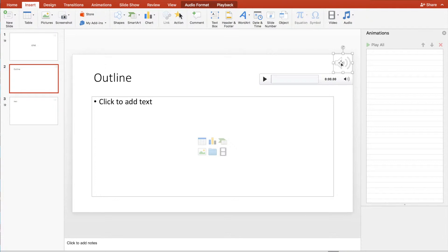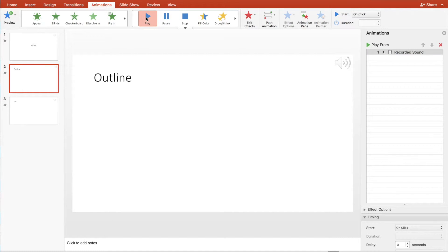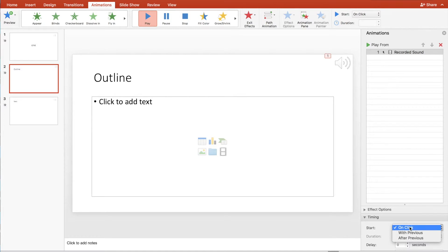Now when we go to animations, we see a play button. We add the animation to it. In animation we click with previous.